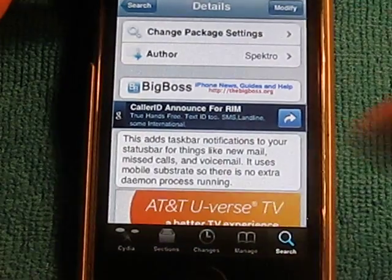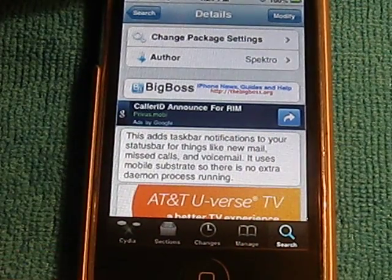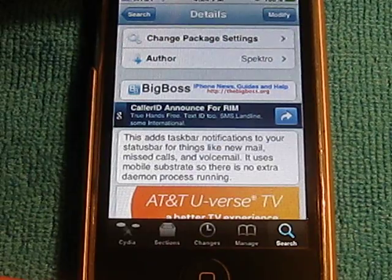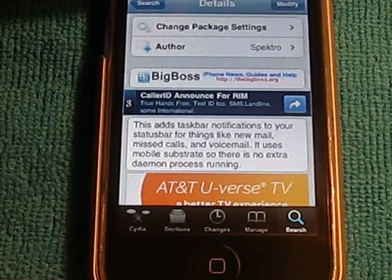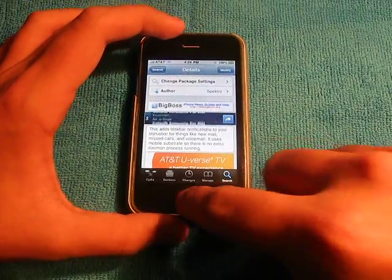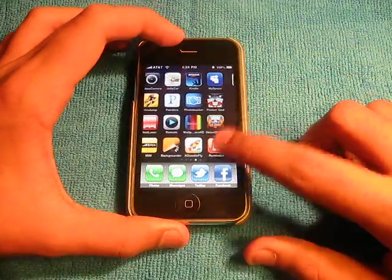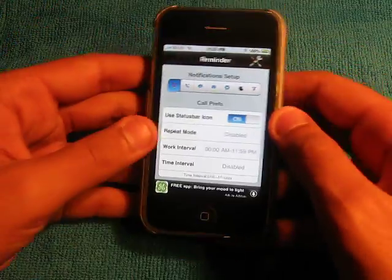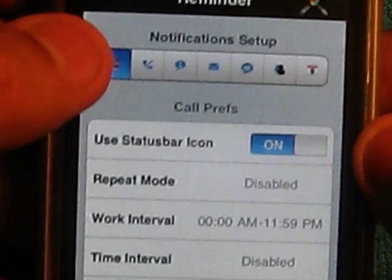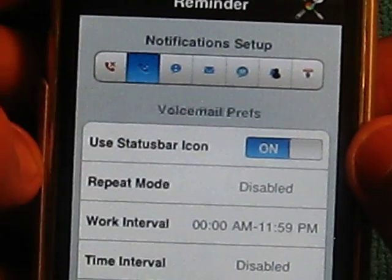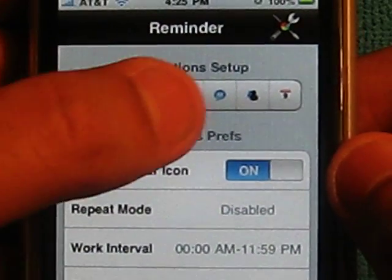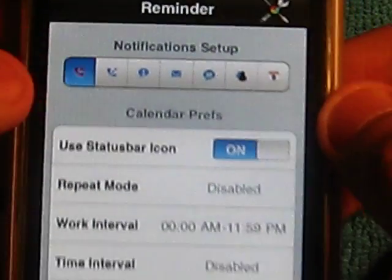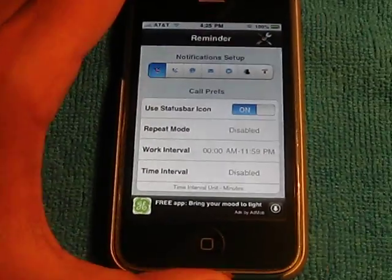Once you've done that, as you can see if you read right there, this adds taskbar notifications to your status bar for things like new mail, missed calls, and voicemail. Now if you open that new icon, you can change the settings right here. So if you get a missed call, you'd have a little phone icon. As you can see, these are the prefs for phone calls, voicemail, messages, mail, MMS, IM, and calendar.